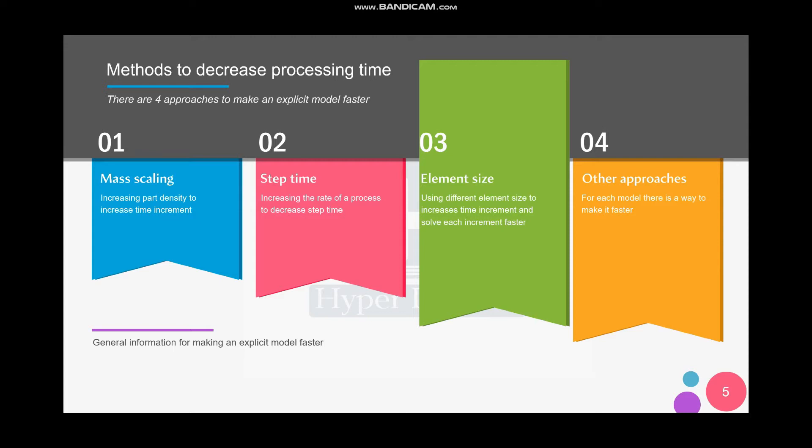The second one is increasing the step time, so we need to increase the rate of a process in our simulation. The second video was about it. The third one, which is this video, is about the element size. And the last one is about special approaches that we're going to use in specific models. I'm going to talk about it in the next video.